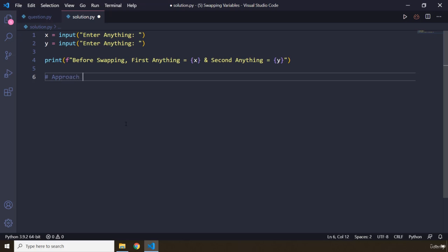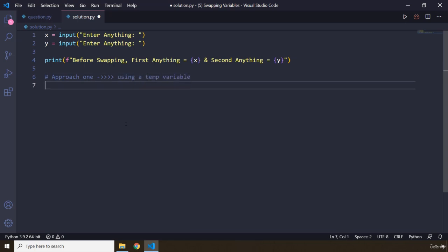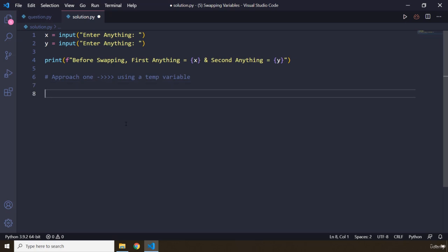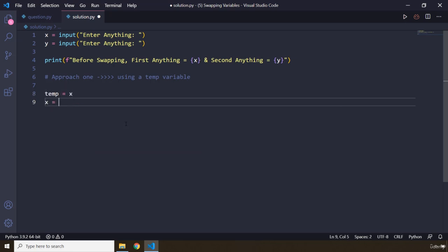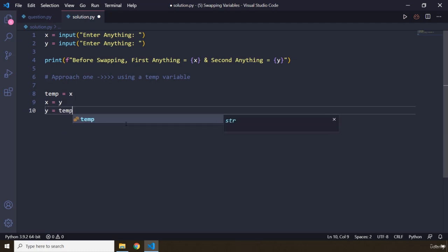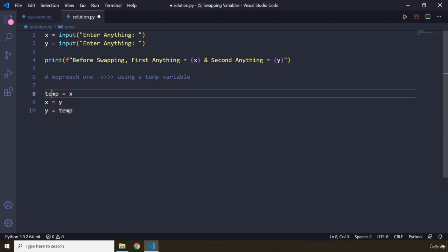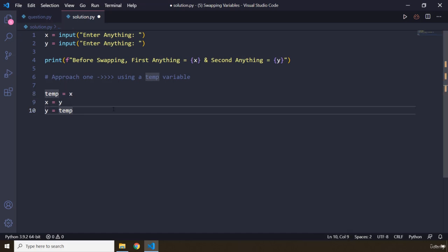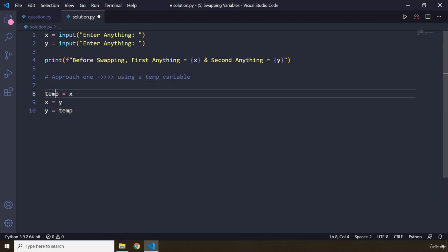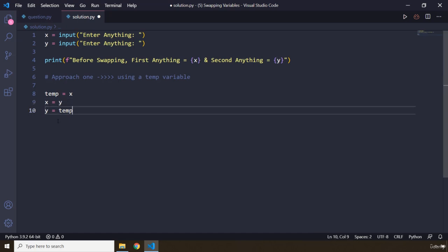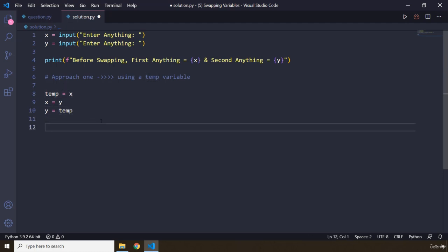Approach one uses a temporary variable. We set temp equal to x, then set x equal to y, then set y equal to temp. So the value of x is stored in temp, then x is overwritten with y's value, and finally y is set to the original value of x that we saved in temp.